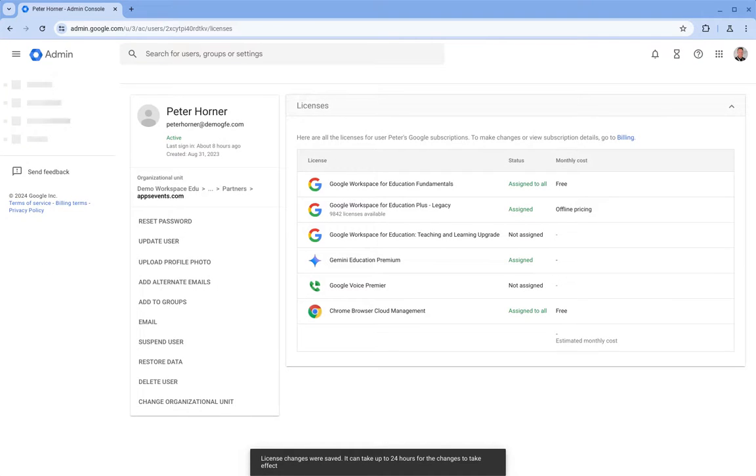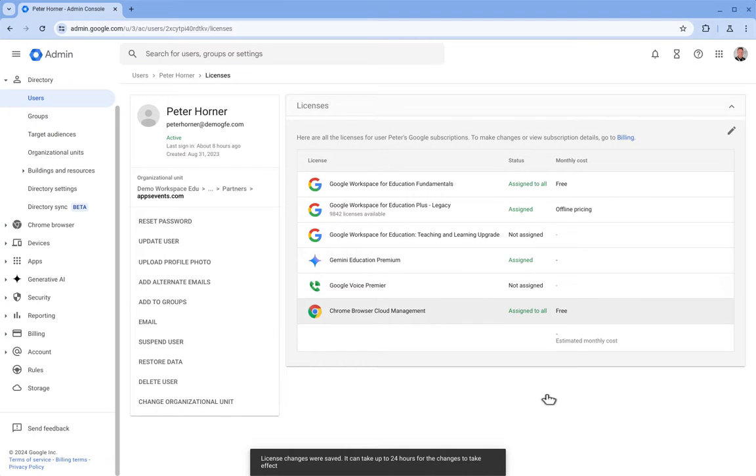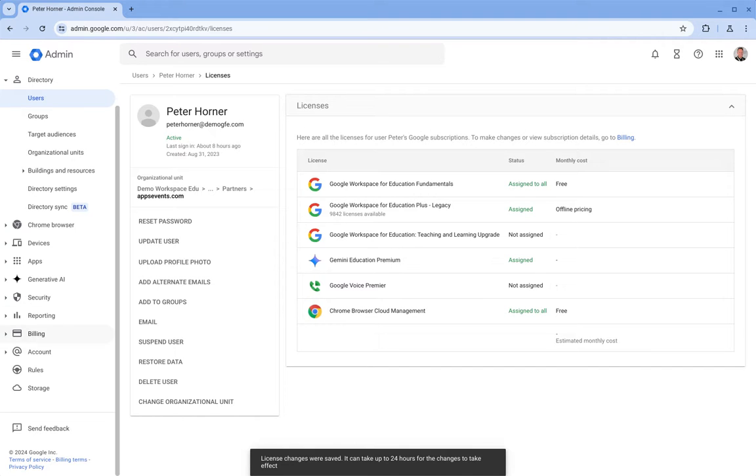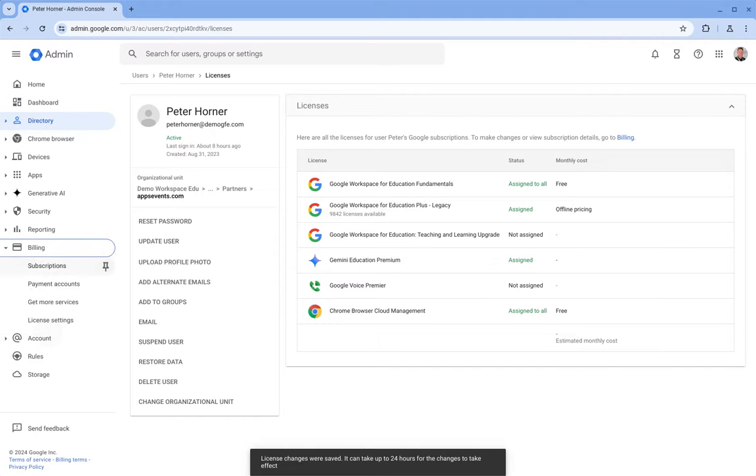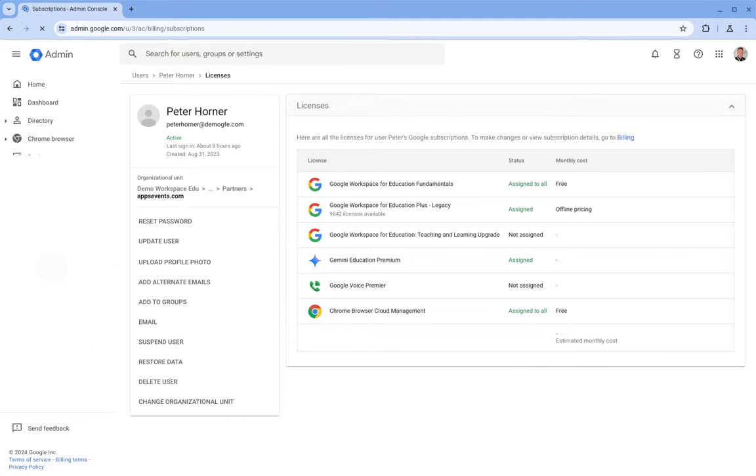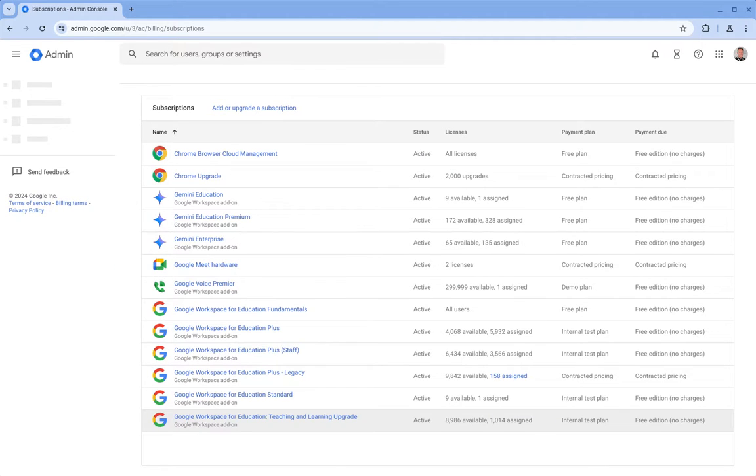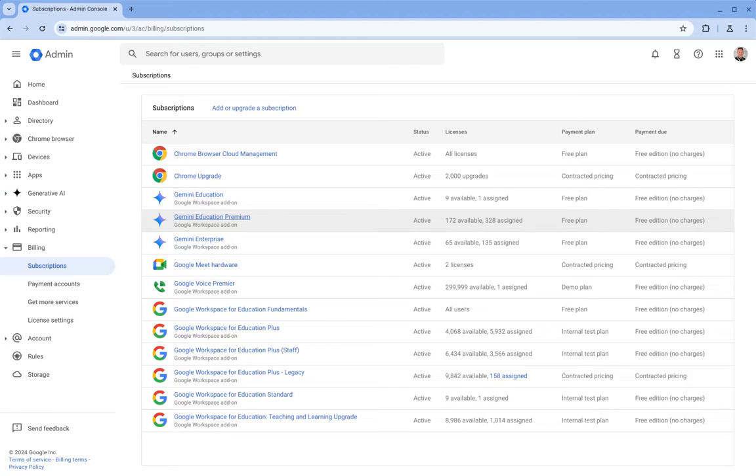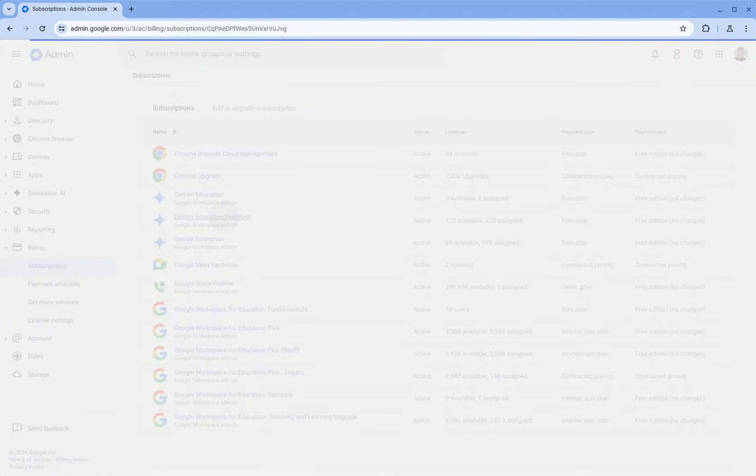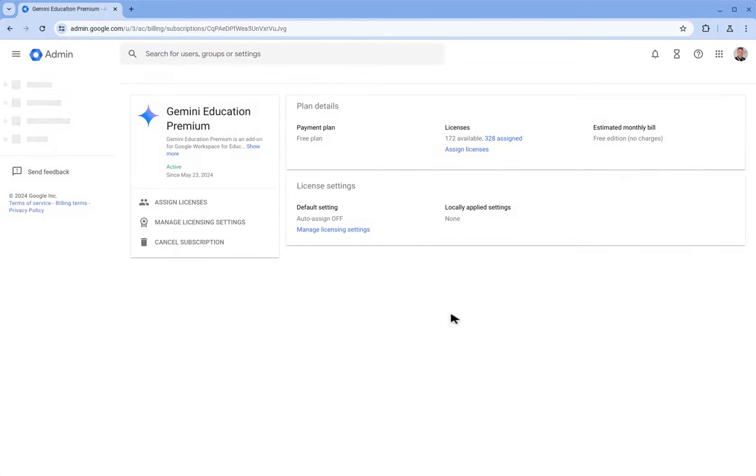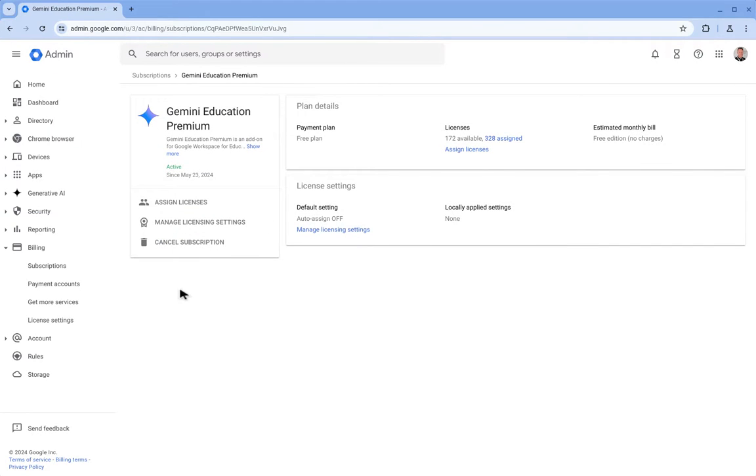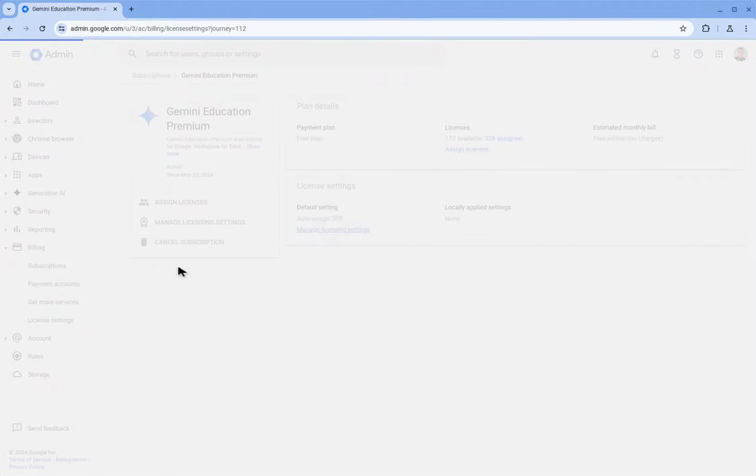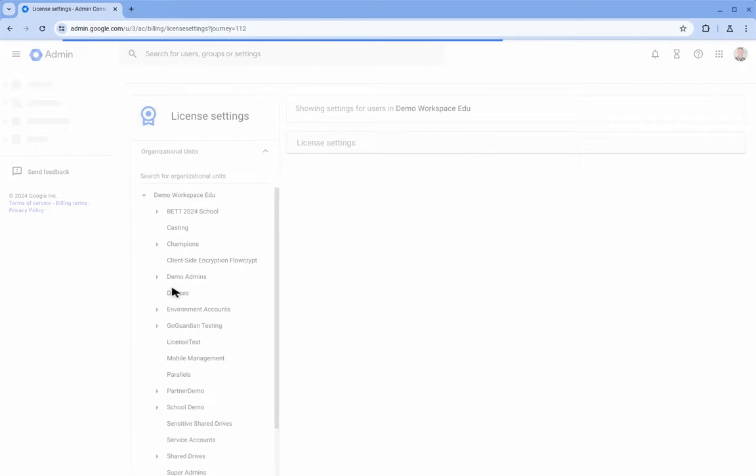We can of course also turn on automatic license provisioning for Gemini by going to Billing and Subscriptions. And from here we can see how many Gemini licenses we have available, how many are assigned, and of course manage our automatic license assignment there as well.